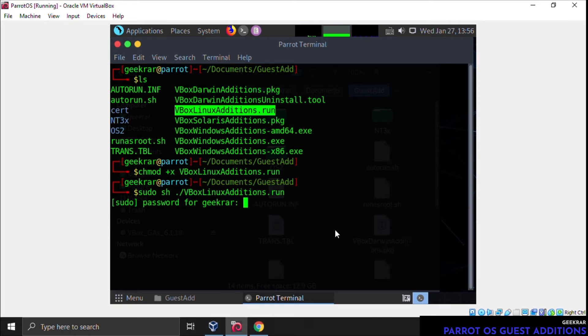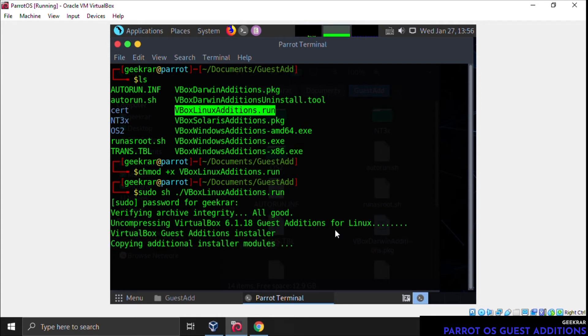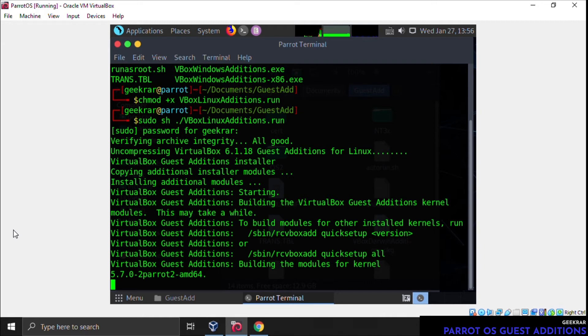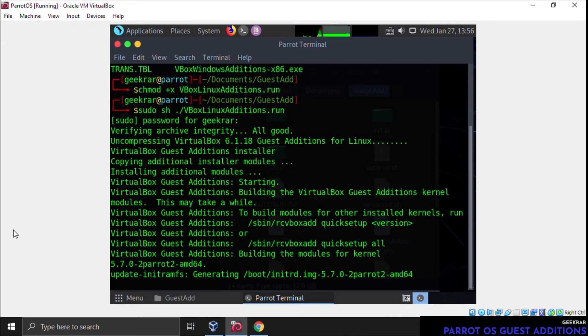Make sure you type in the right password here, and then hit enter. It's now going to start installing the Guest Additions package. This might take a couple of minutes depending on the speed of your computer. I'm just going to jump to the end so you don't have to watch the full thing install. It's just going to be text scrolling up.